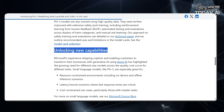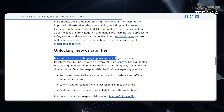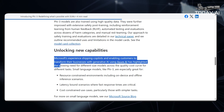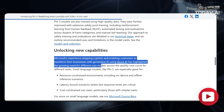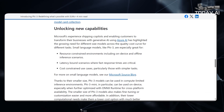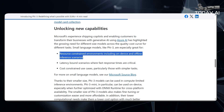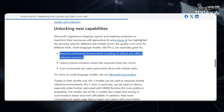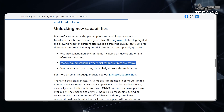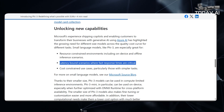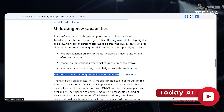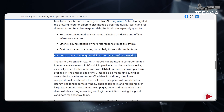Unlocking New Capabilities. Microsoft's experience shipping co-pilots and enabling customers to transform their businesses with generative AI using Azure AI has highlighted the growing need for different size models across the quality-cost curve. Small language models like PHY-3 are especially great for resource-constrained environments including on-device and offline inference scenarios, latency-bound scenarios where fast response times are critical, and cost-constrained use cases, particularly those with simpler tasks.